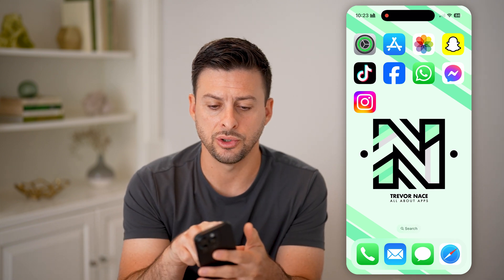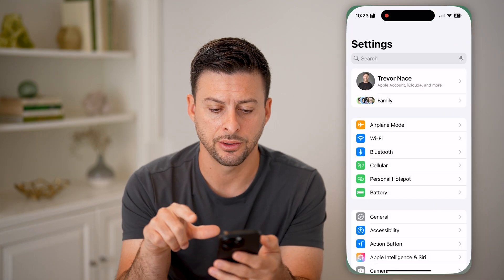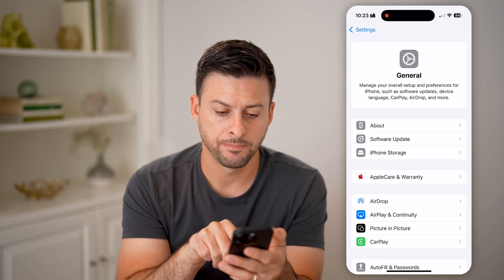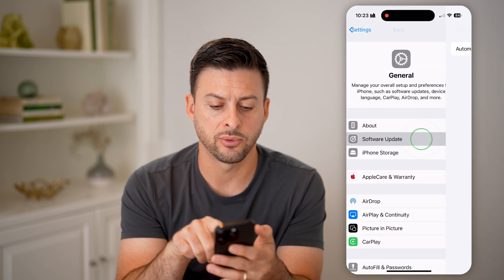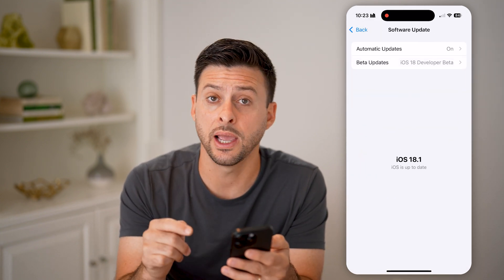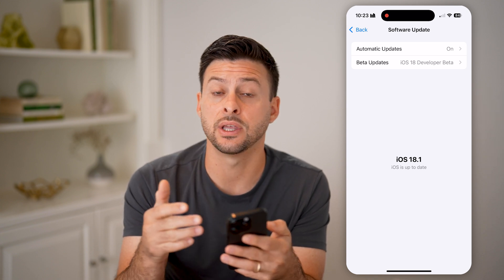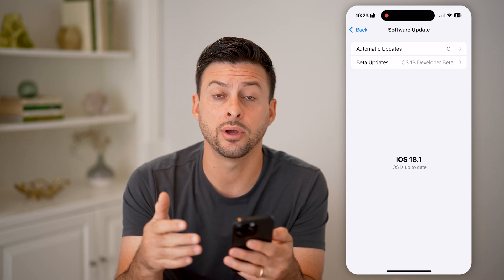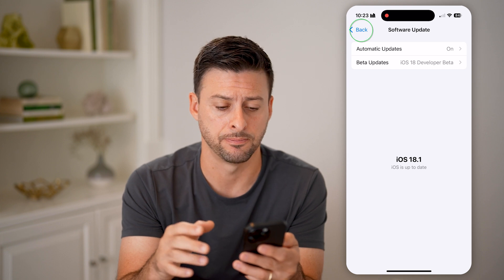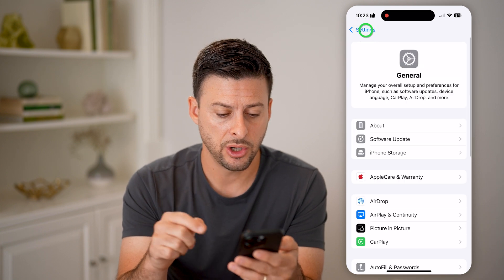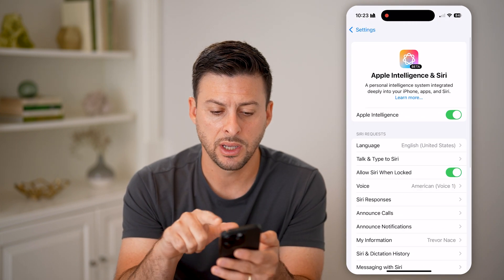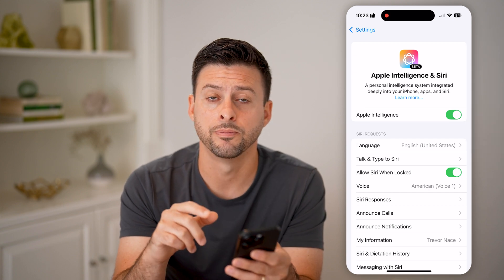The first thing you're going to do is head into your Settings. Tap on General at the very bottom and Software Update — make sure you have iOS 18 or later. This is only a feature that's available with Apple Intelligence in iOS 18. So then go back and tap on Apple Intelligence and make sure that is toggled on.